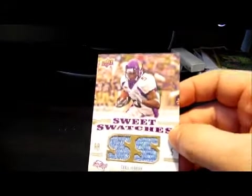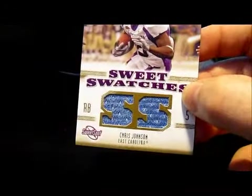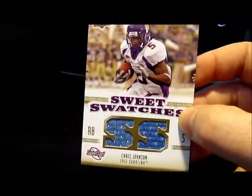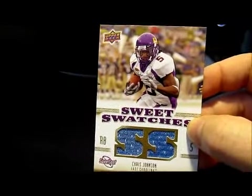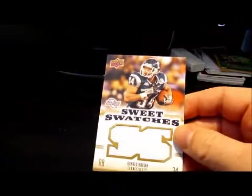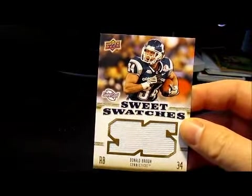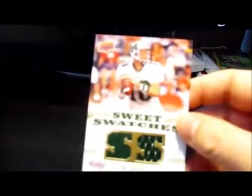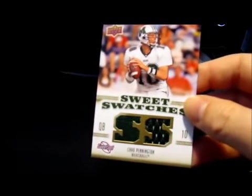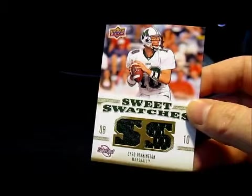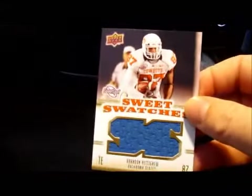Next I want to show you guys some of the hits I got in 2010 Sweet Spot break that I did. This first hit is a jersey card of Chris Johnson, Sweet Swatches card. Next up is a Donald Brown Sweet Swatch. A Chad Pennington Sweet Swatch and a Brandon Pettigrew Sweet Swatch.